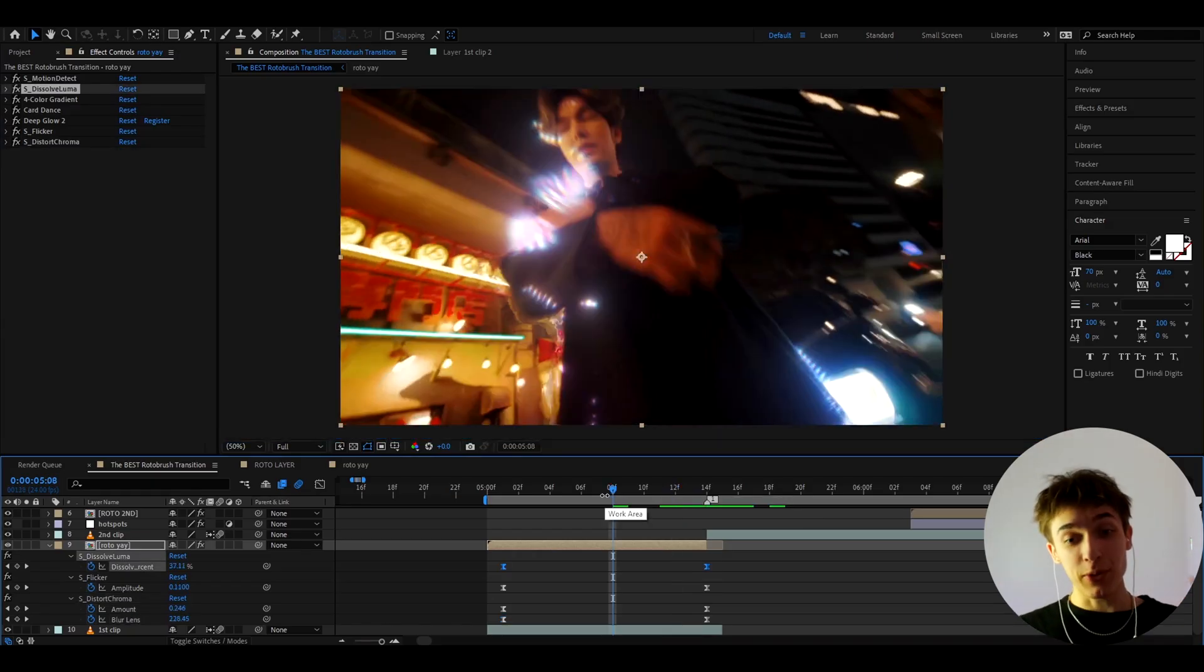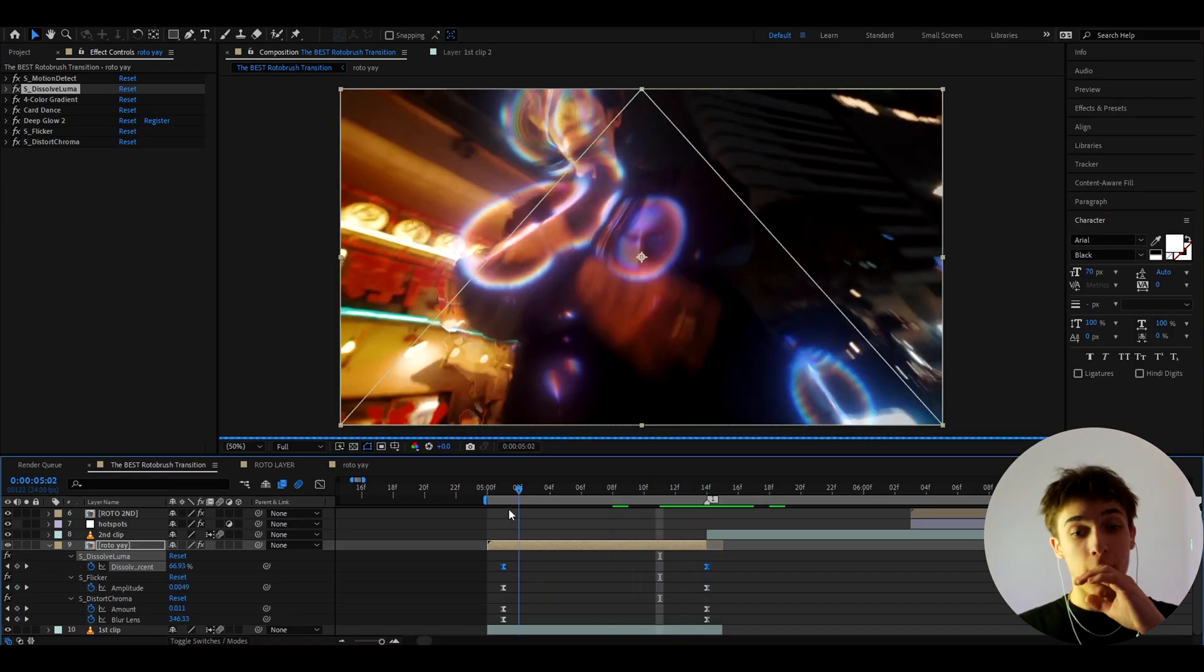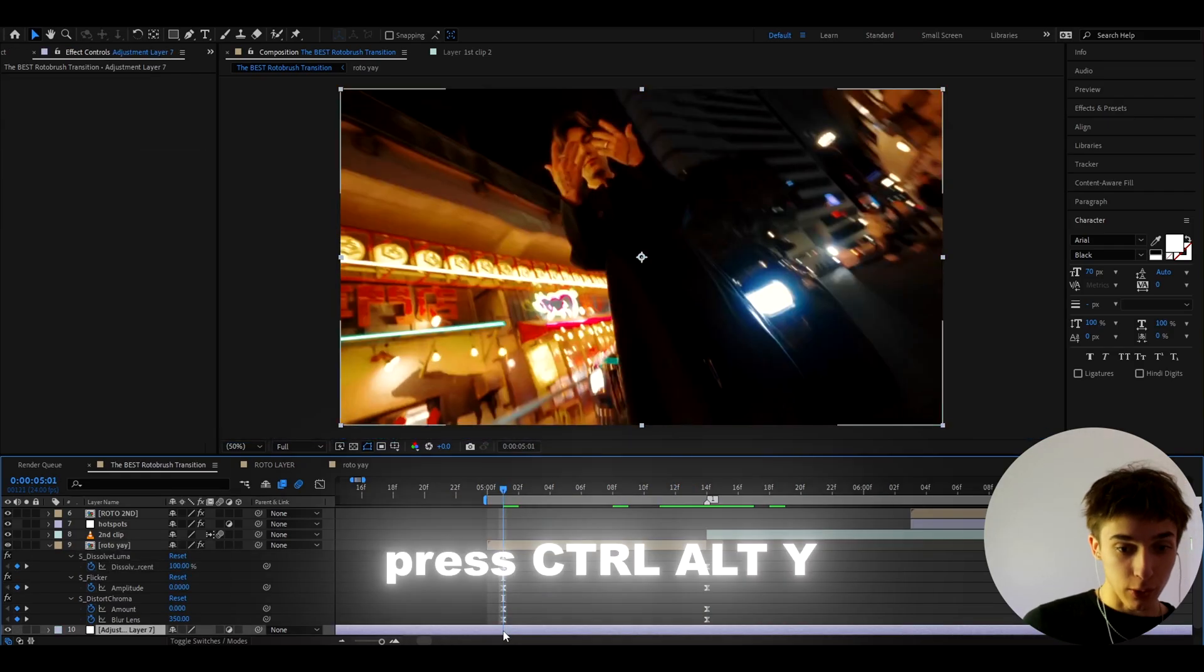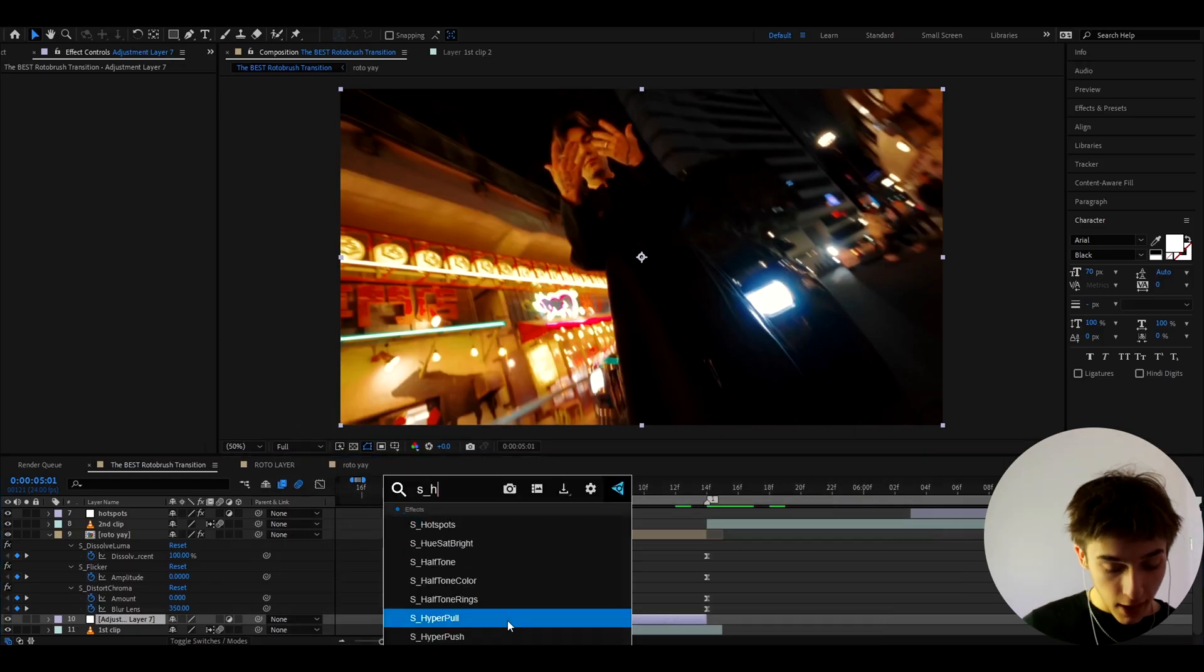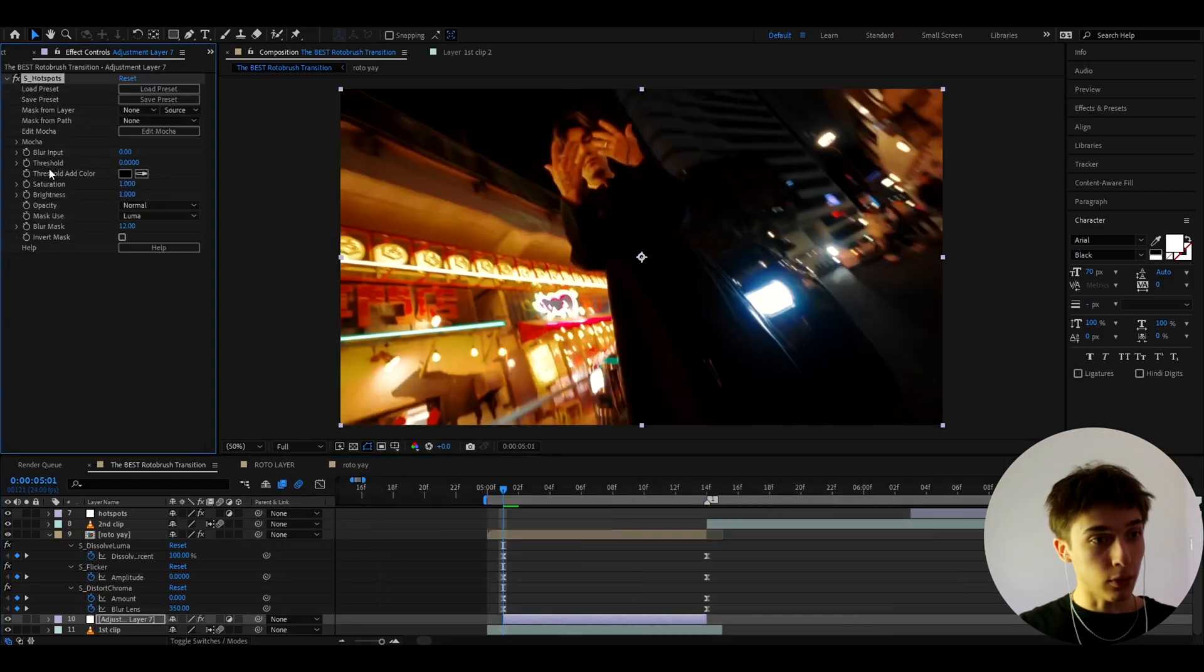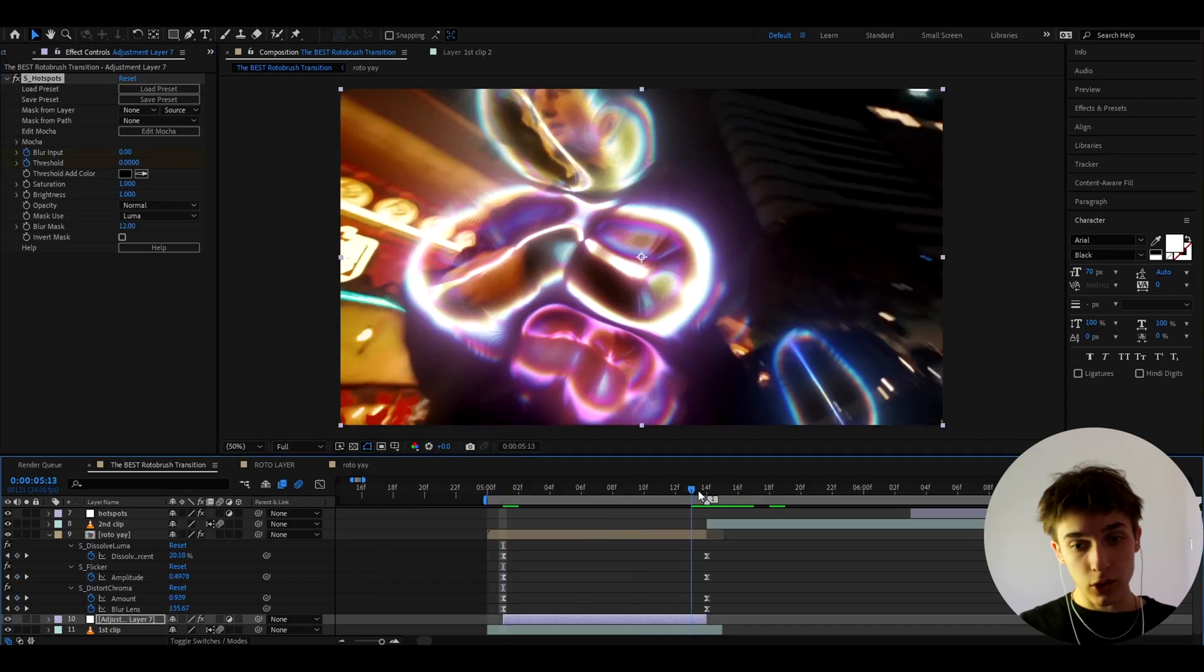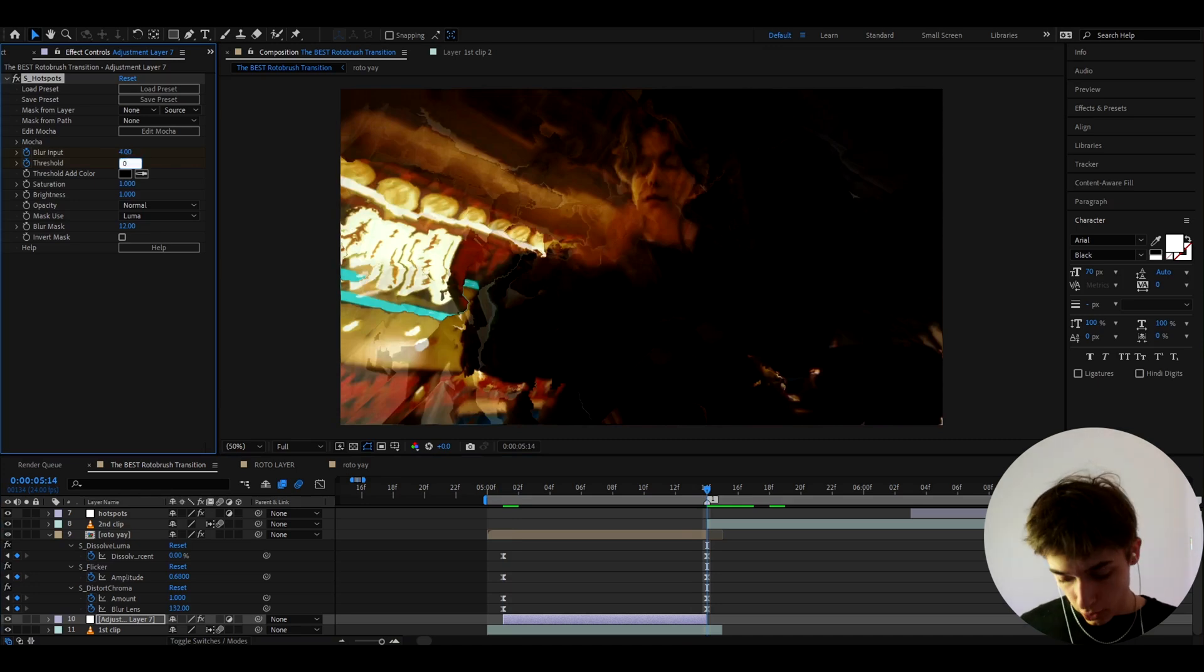This as you can see looks absolutely amazing but we can make it look so much cooler although that is already brilliant. So what we can actually do is we can press ctrl to y and on this adjustment layer I'm going to add S hotspots. And at the start I'm going to make the threshold to 0 and I will keyframe it and I will keyframe the blur input to 0 here as well. And let's just go to the ending and I'll make the blur input to 4 and the threshold to 0.45.